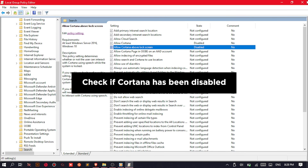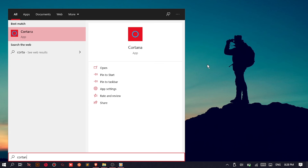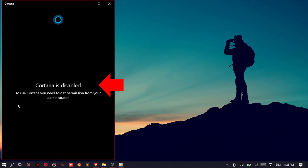Now, check if Cortana has been disabled. Try opening Cortana. There you have it.